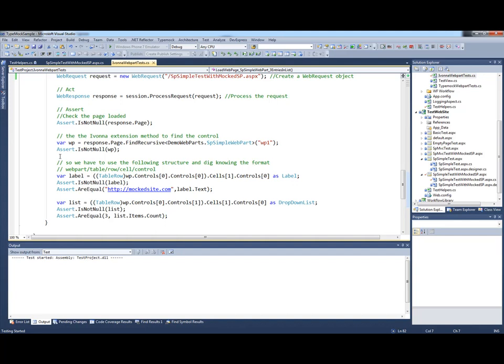Now one thing to note with Ivana is it is quite slow to start. But if I was running a batch of tests, see this test took 15 seconds. If I was running a batch of 20 tests, it would probably still take about 15 seconds. It's the initial spin up of the environment that takes the time.